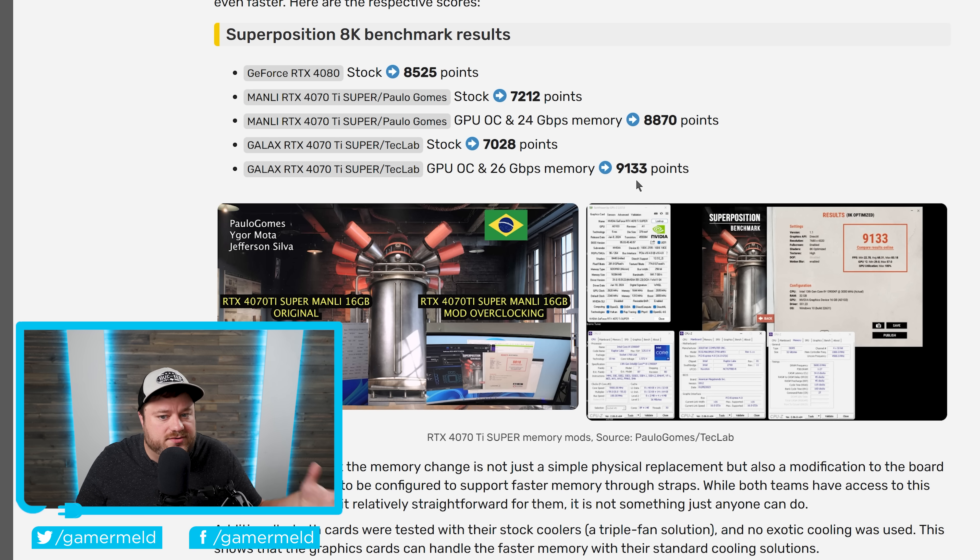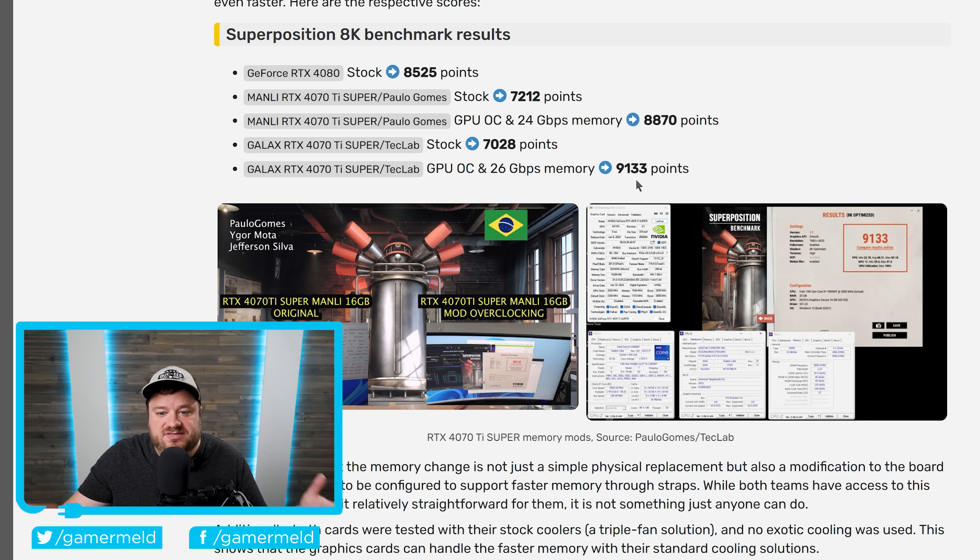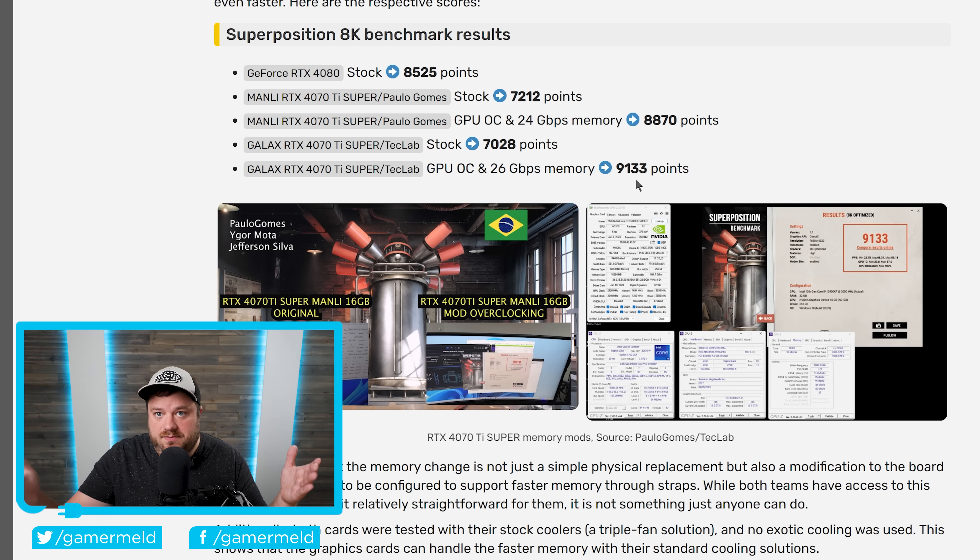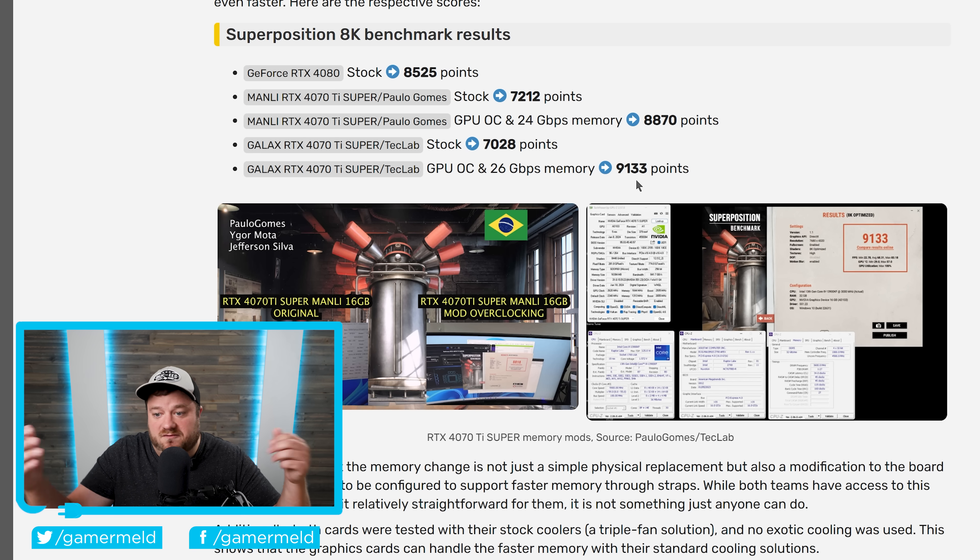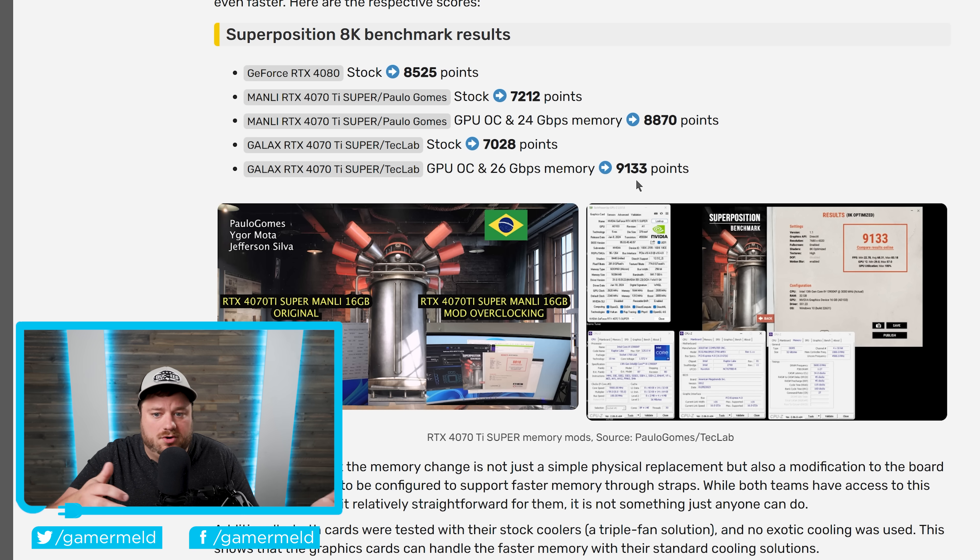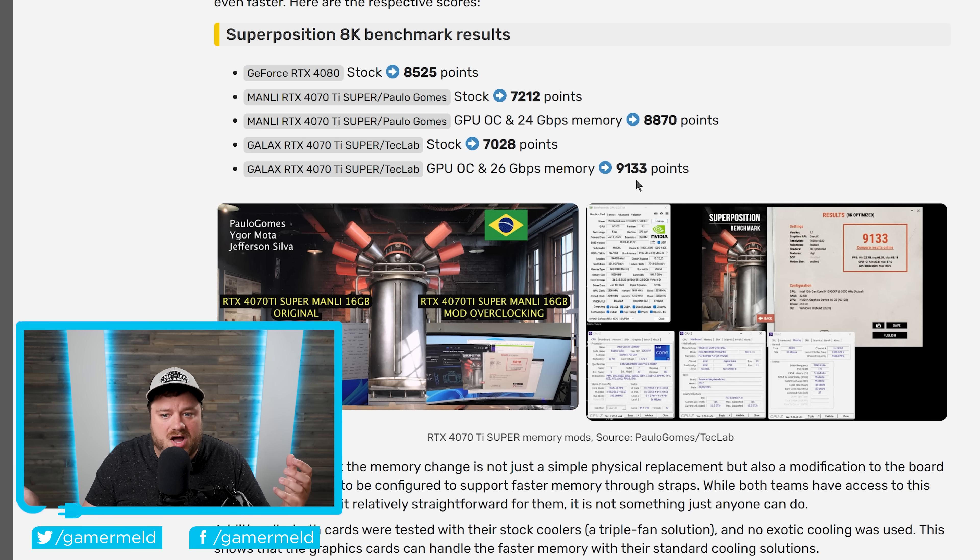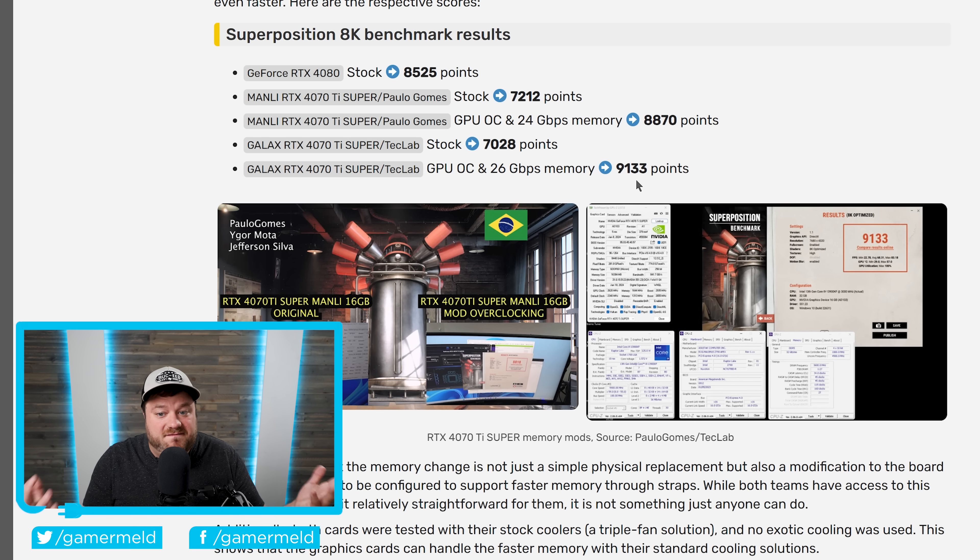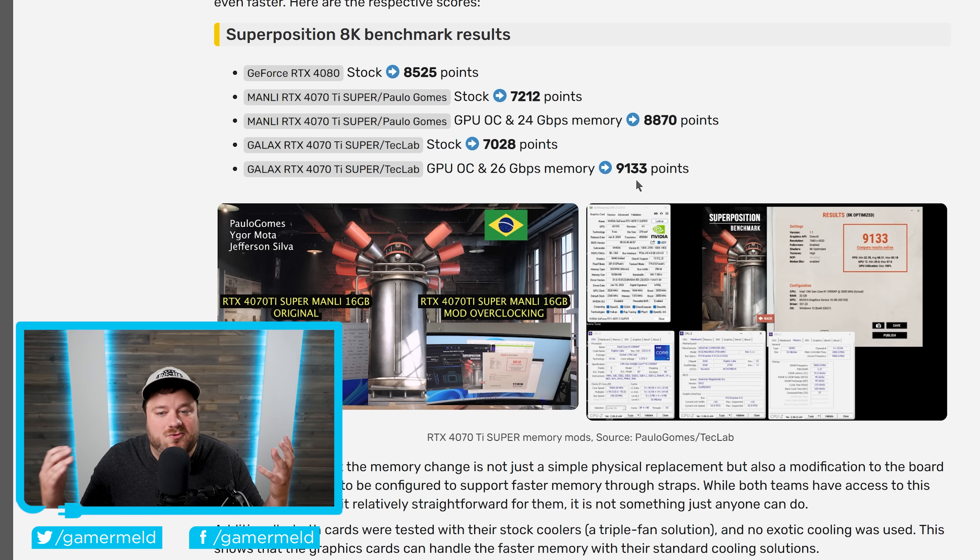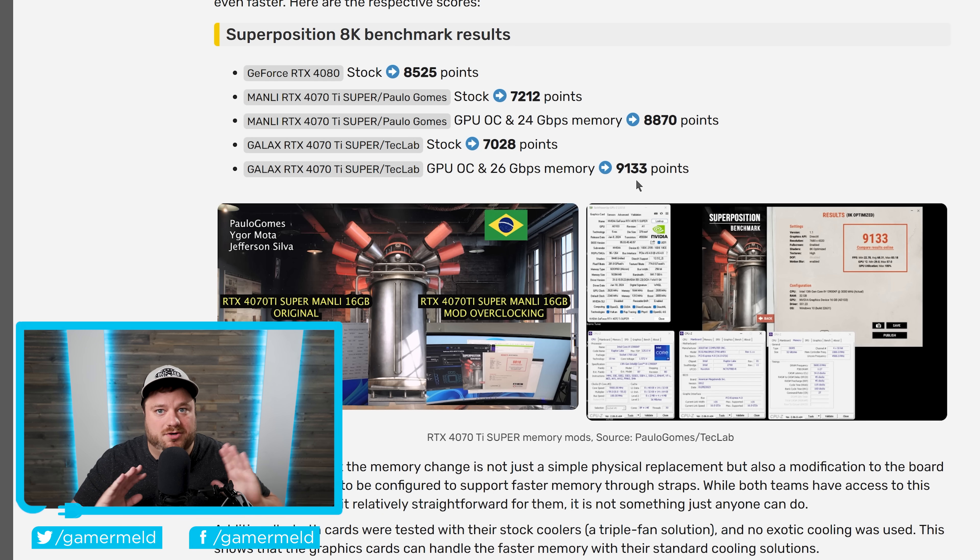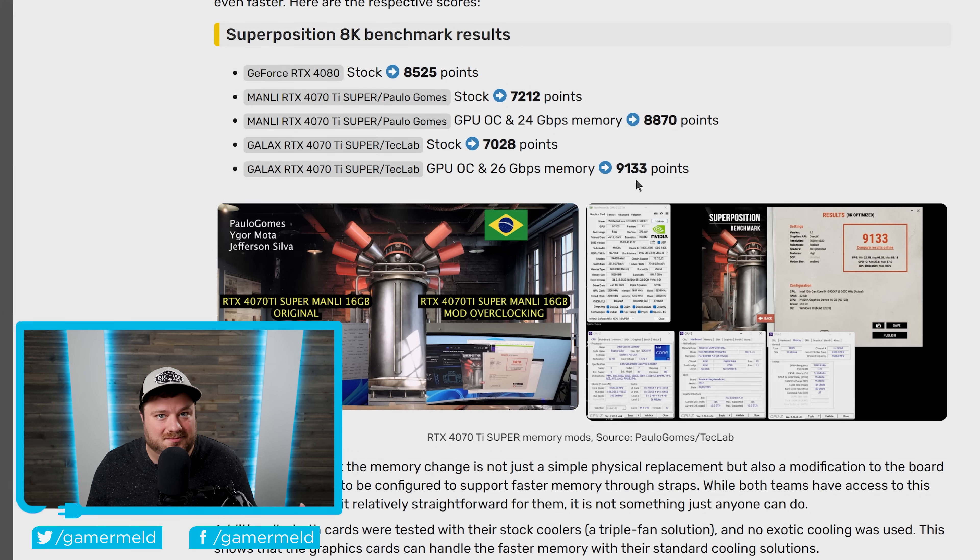And I think it goes to show just how much goes into determining what a GPU has and what it doesn't, price to performance, whether it's worth it, whether it's not. And really, just the fact that you can make your GPU even faster. Though, like I said, I would not suggest trying this.